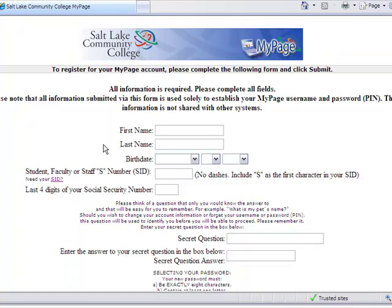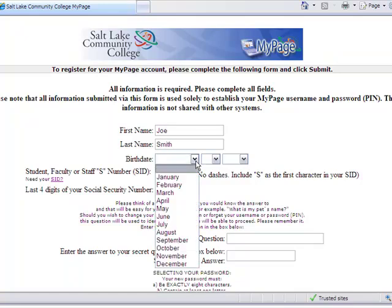You should have your student ID number and the last four digits of your social security number ready. Be sure to read through all of the information carefully. Fill out your first name, followed by your last name. Enter your birth date.